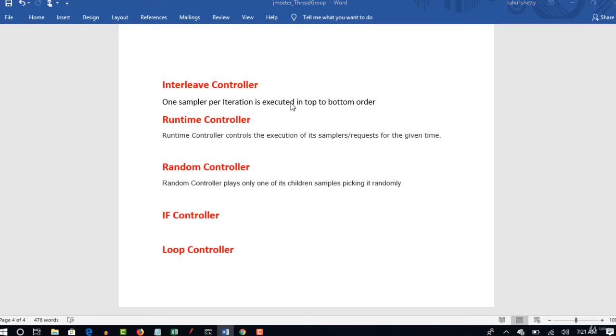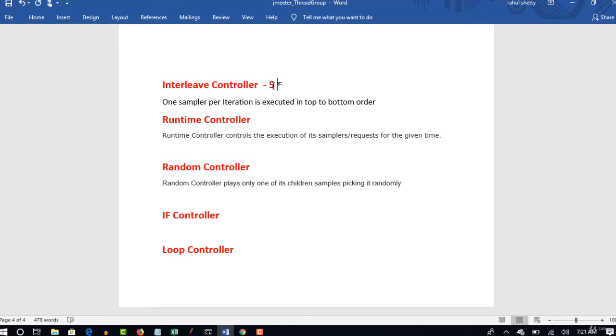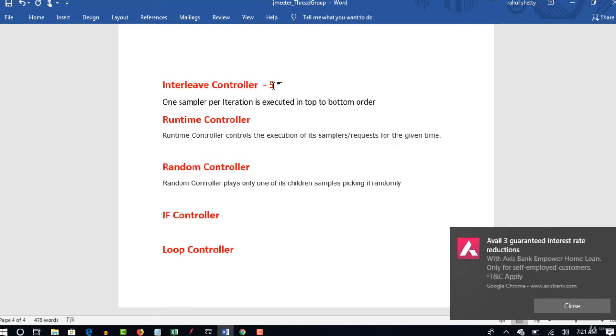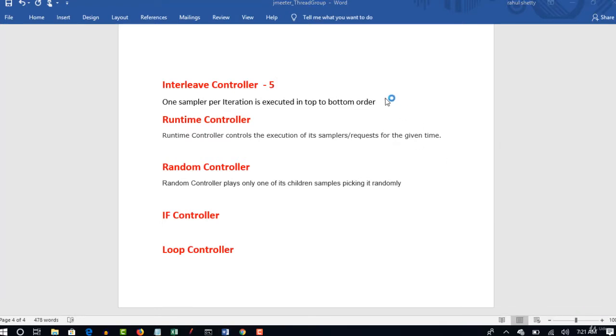So let us start with interleave controller. What does this controller say? You know that controller is nothing but a container basically in layman terms. So let's say if you place five samplers in your controller. As I said, when I say sampler it is nothing but a single request. If there are five requests, we can say those as five samplers.